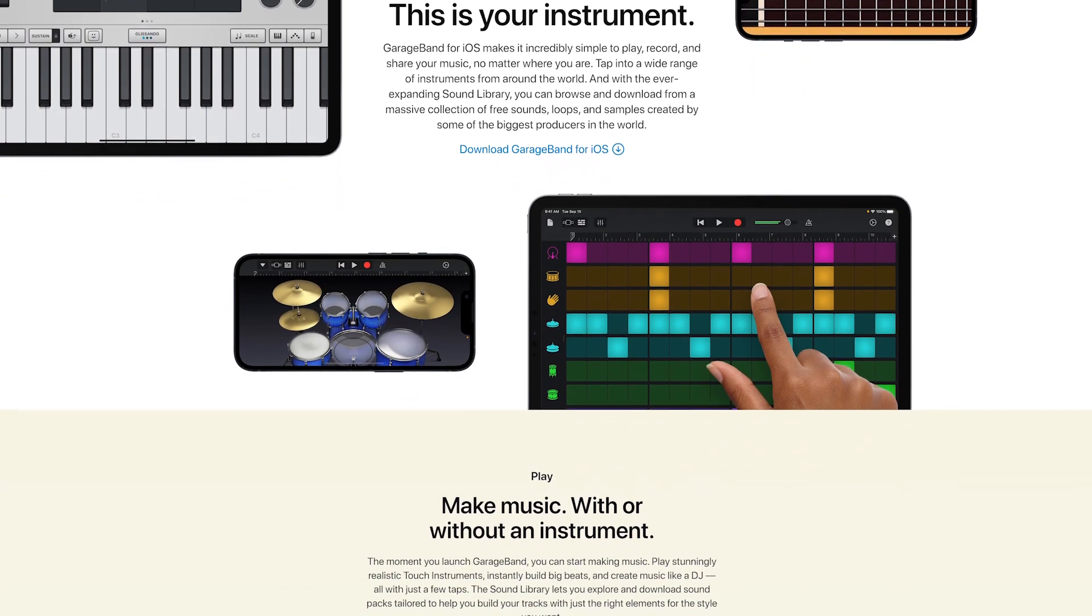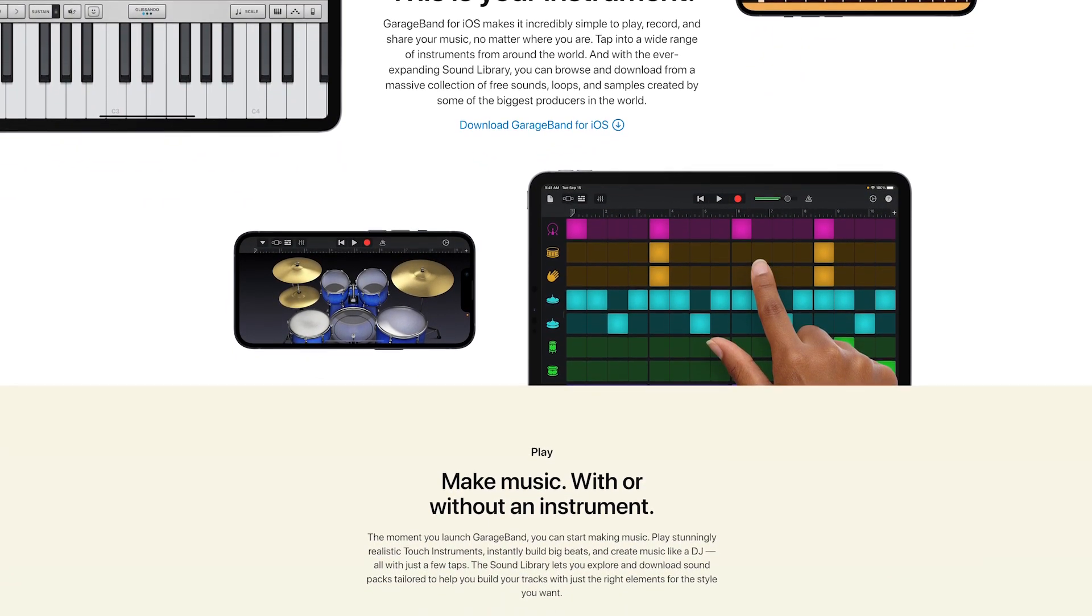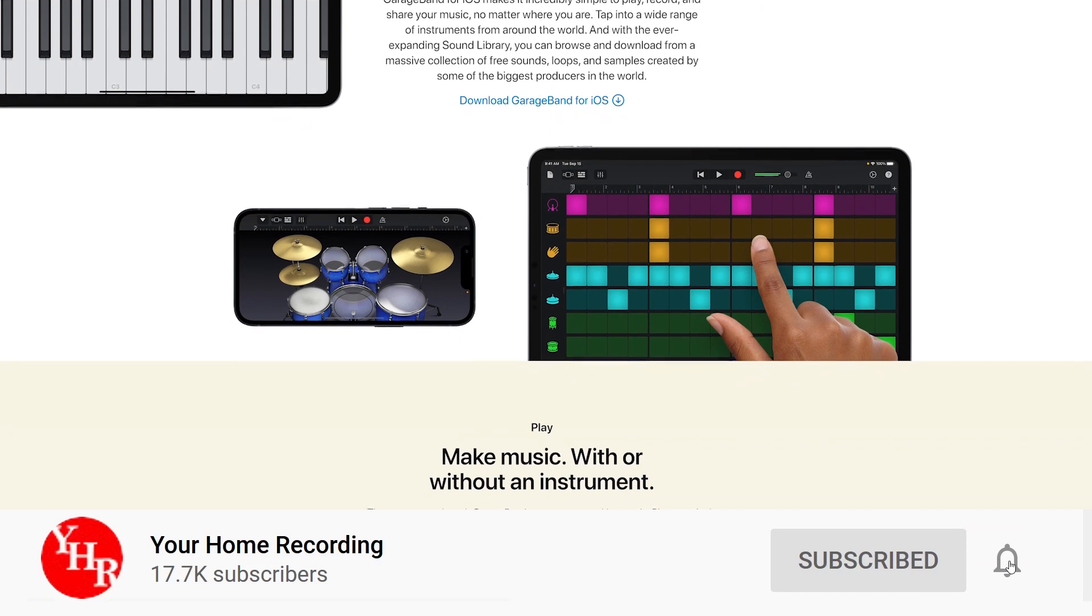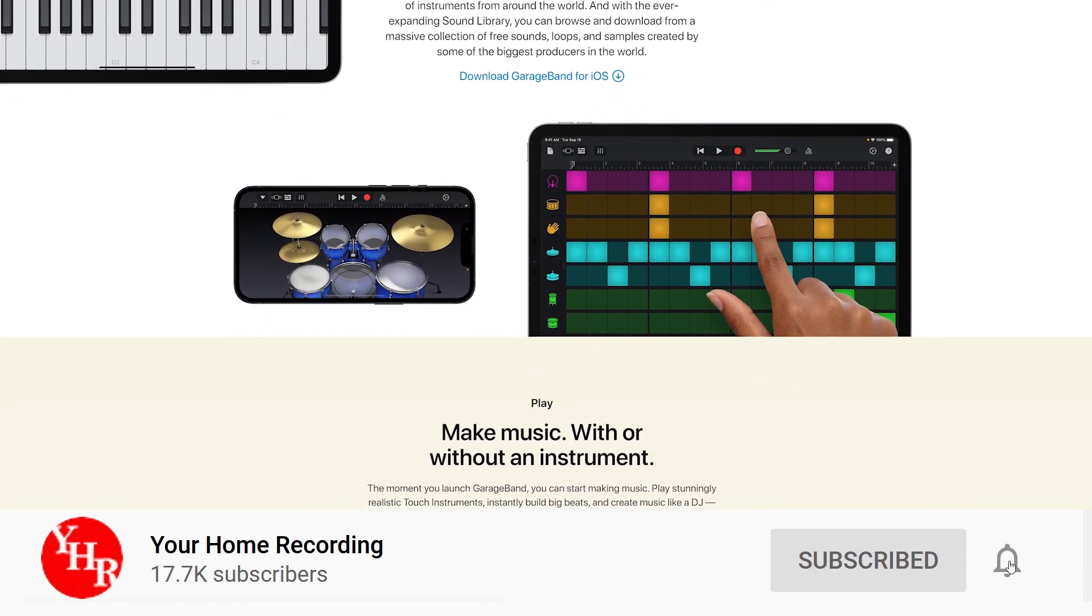Before getting started, don't forget to subscribe to the channel and press the bell icon so you'll be notified about all our future GarageBand and home recording videos.